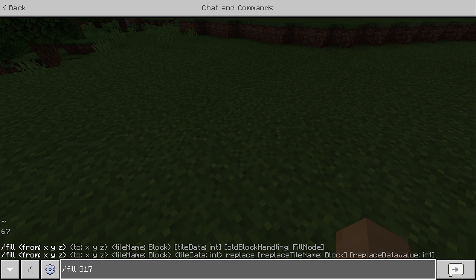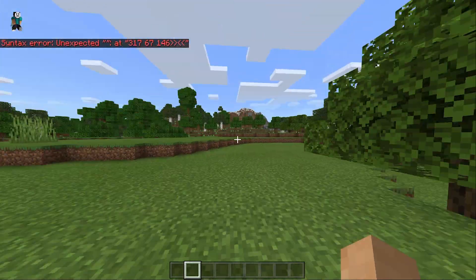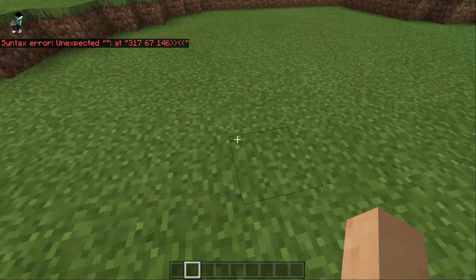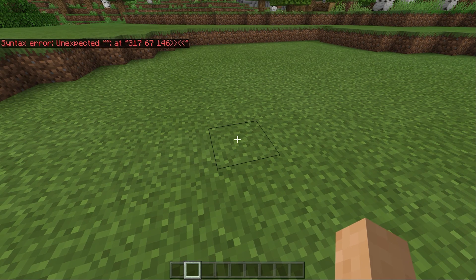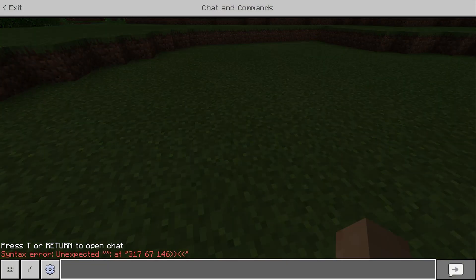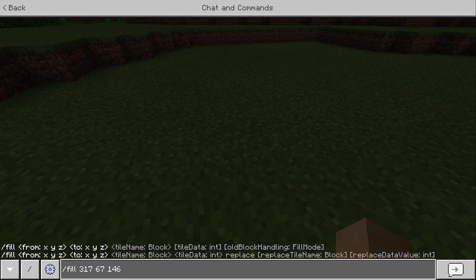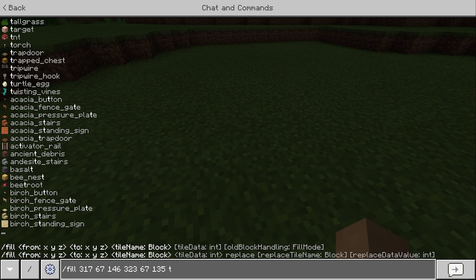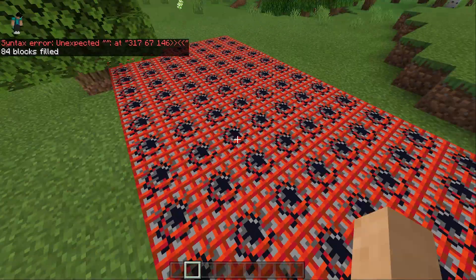So do tab twice, then space, then tab twice, then space, then tab twice. Press enter and ignore the error feedback. Then point your crosshair to another block for your second position, open the chat box, press the up arrow key to bring up the chat history, type in the coordinates of that block, then type in the block of your choice. And now you've filled the entire region with TNT. And that's it.